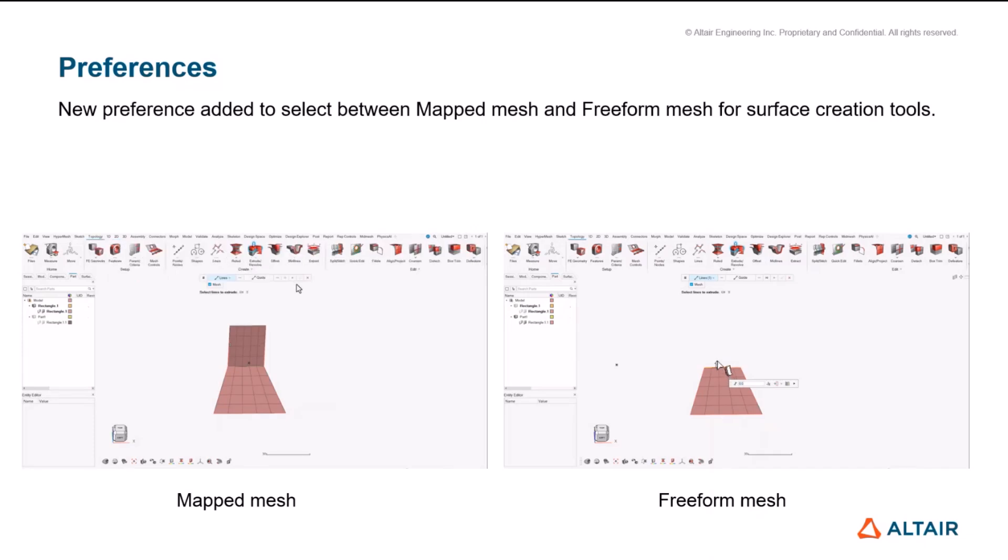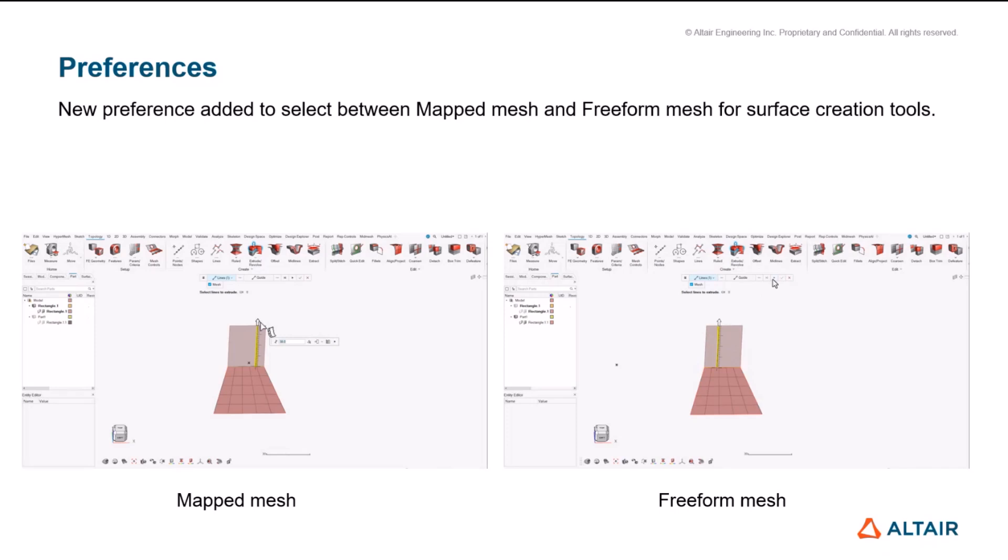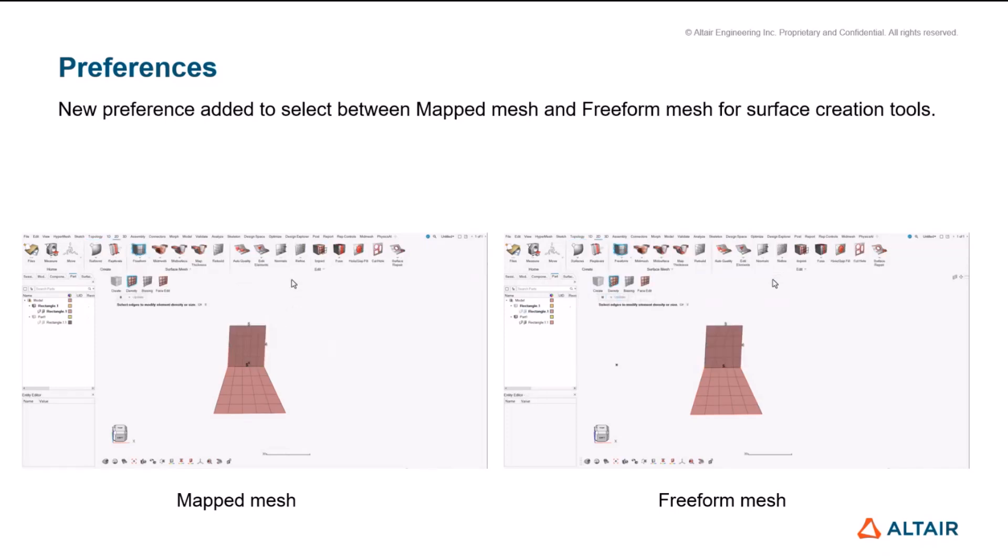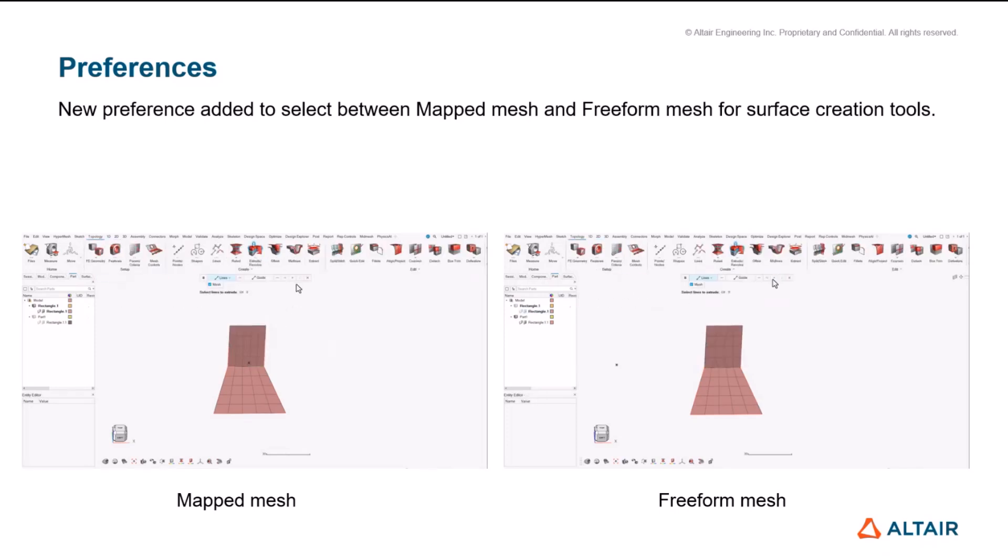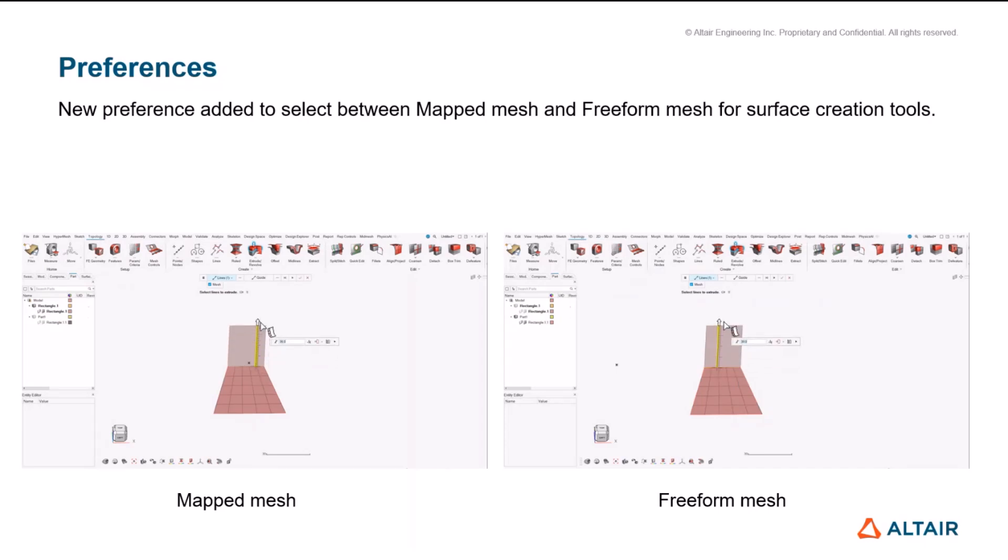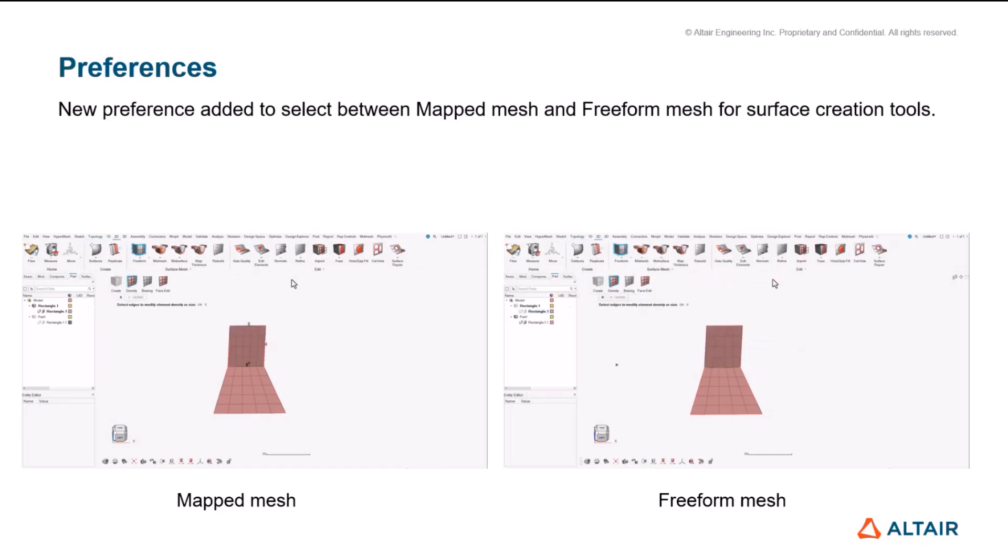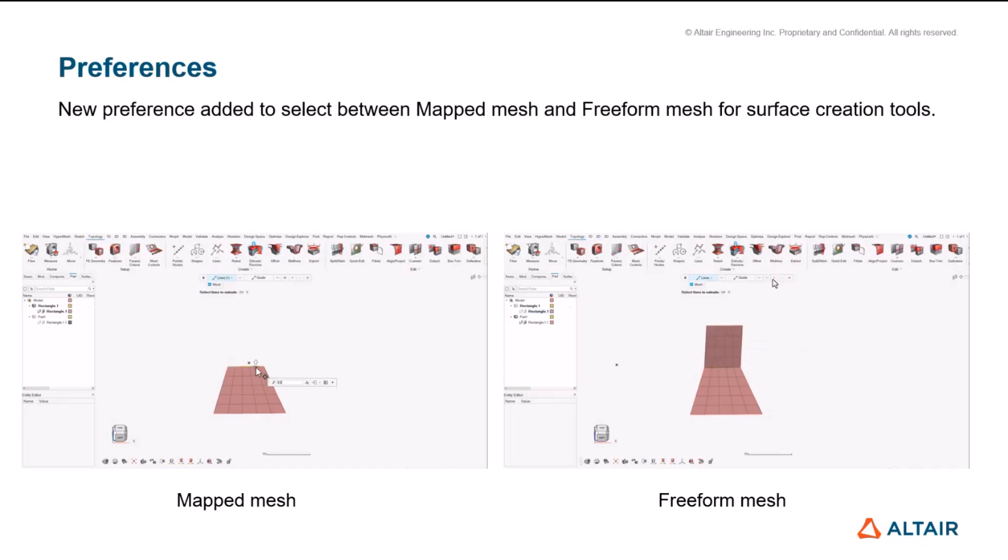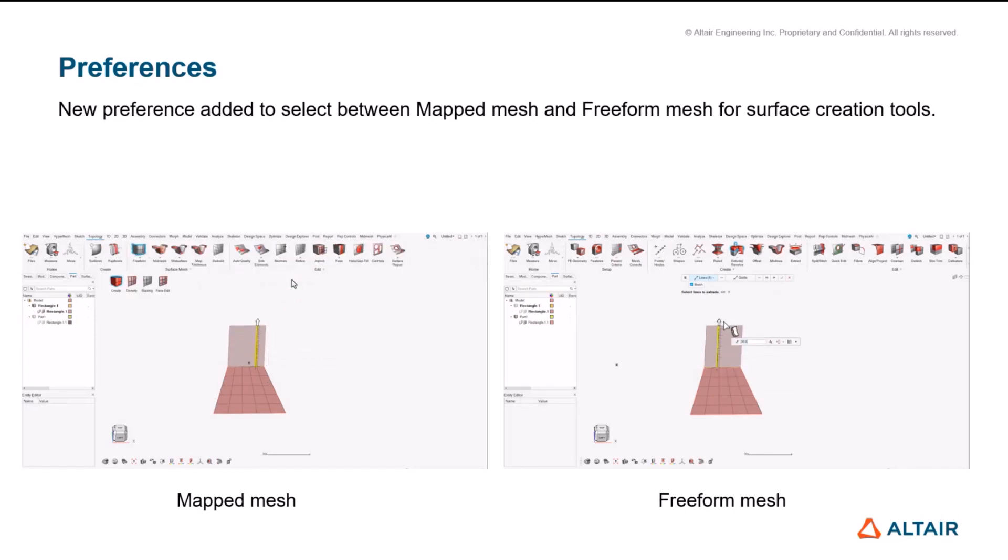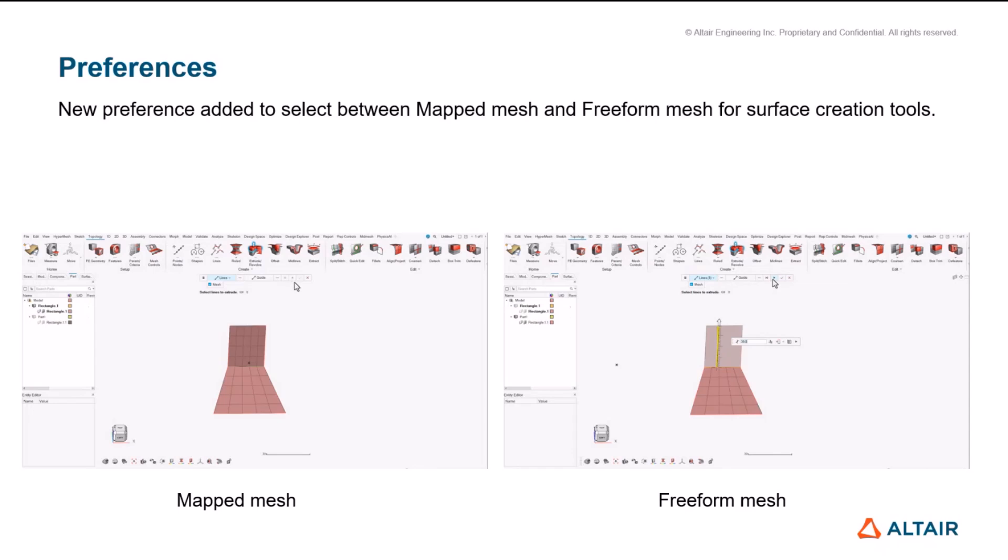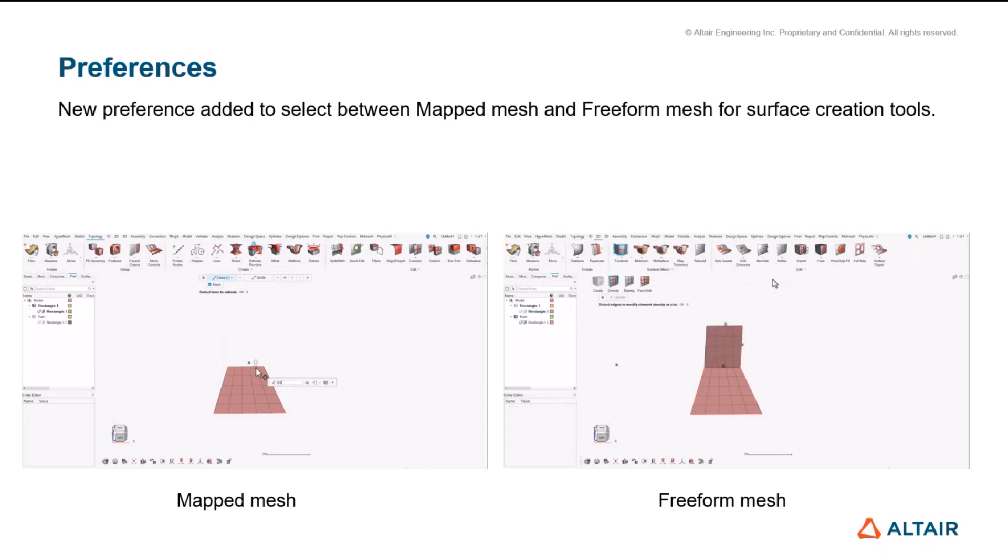If the preference is free form, then we will go with the free form settings and it will try to obey the average element size with respect to the free form settings. So this will give us a benefit when whenever we are using say extrude and we would like to have a map mesh, we can globally set it and we can get the mesh out of it whenever we are creating a geometry.